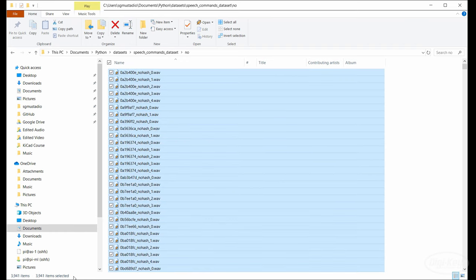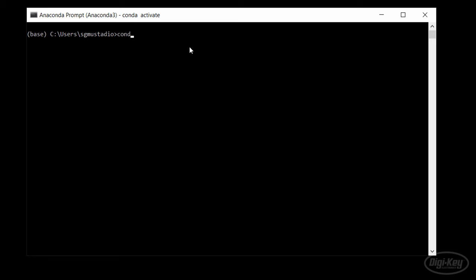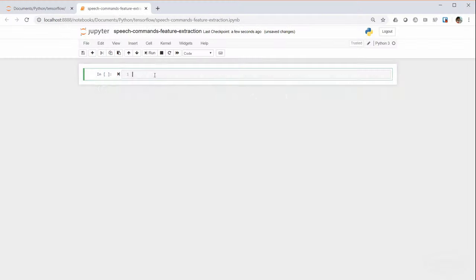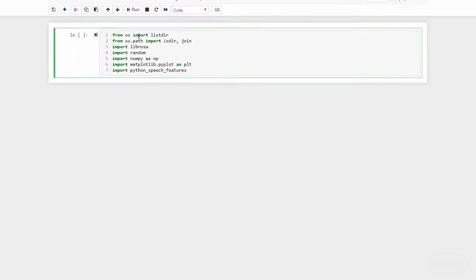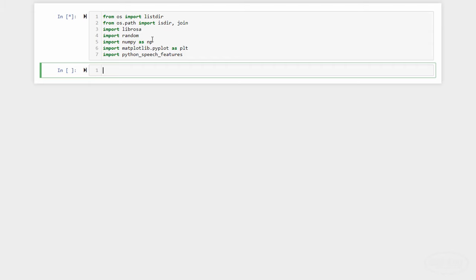There's a good bit of code involved in these steps, so I'm going to briefly go over each chunk of code. Start a new Jupyter Notebook session using TensorFlow or TensorFlow GPU. In a new notebook, let's import the necessary packages. We'll need OS for dealing with files, Librosa for loading and resampling WAV files, random for shuffling data, numpy for dealing with matrices, matplotlib for graphing things, and python speech features for extracting audio features.